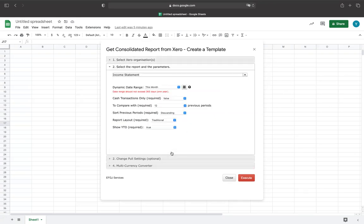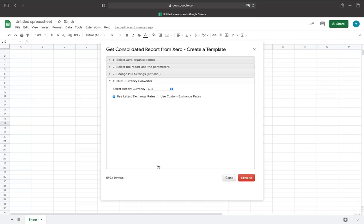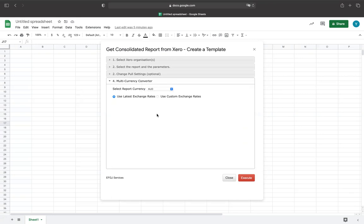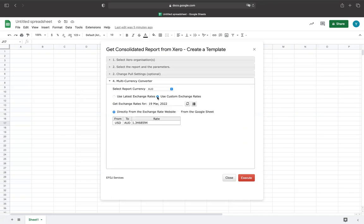Assuming that we need to generate the Consolidated Report in AU currency, my next action would be to select a multi-currency converter. With this, we have multiple options. For the current exchange rate, you would need to choose the report currency — in this case, it's the AU currency. To do this, we would click on the radio button Use Latest Exchange Rate, or we can click on Use Custom Exchange Rate. Please note that you can either request the current exchange rate from the currency exchange rate provider, or you can set your own custom exchange rates.